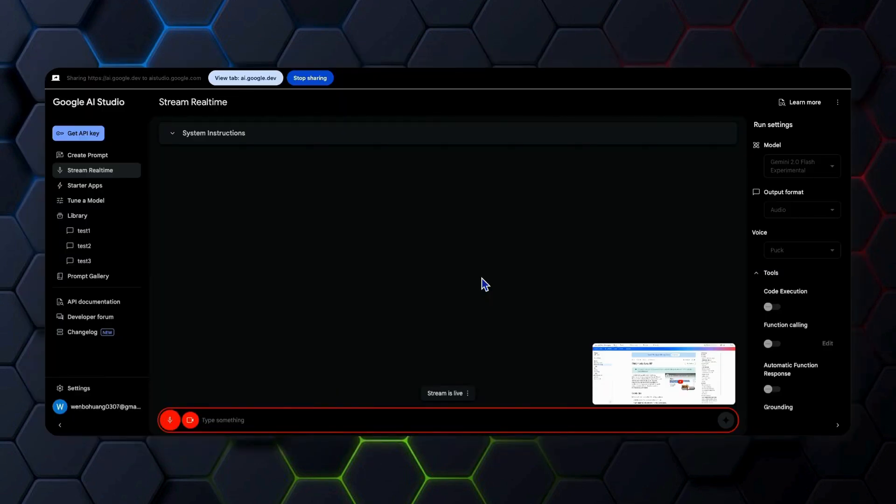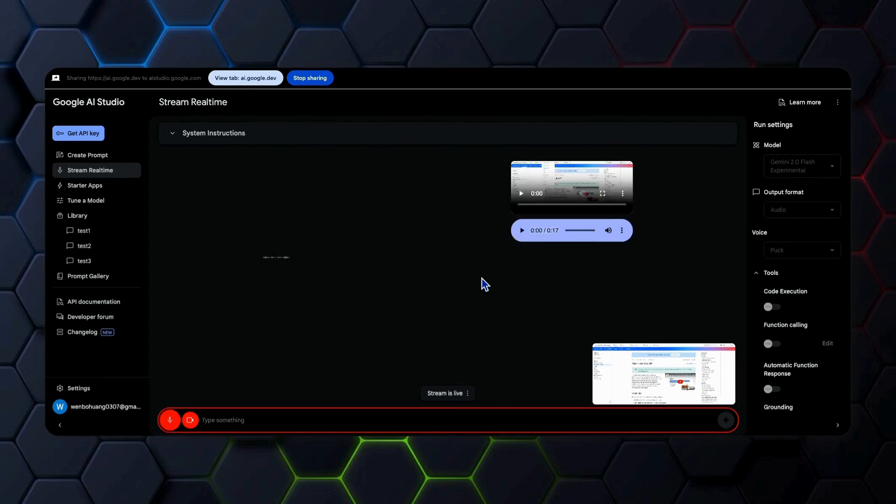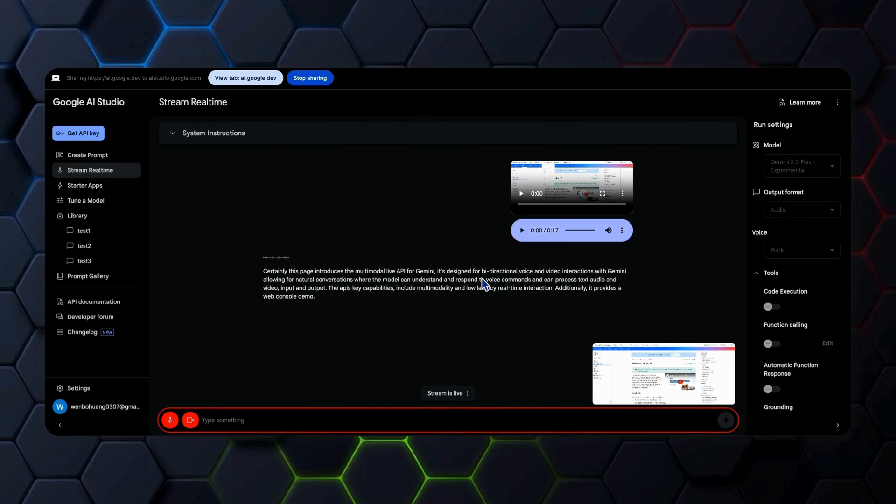Hey, what have you learned from this page? Certainly, this page introduces the multimodal live API for Gemini. It's designed for bi-directional voice and video interactions with Gemini, allowing for natural conversations where the model can understand and respond to voice commands and can process text, audio, and video input and output.